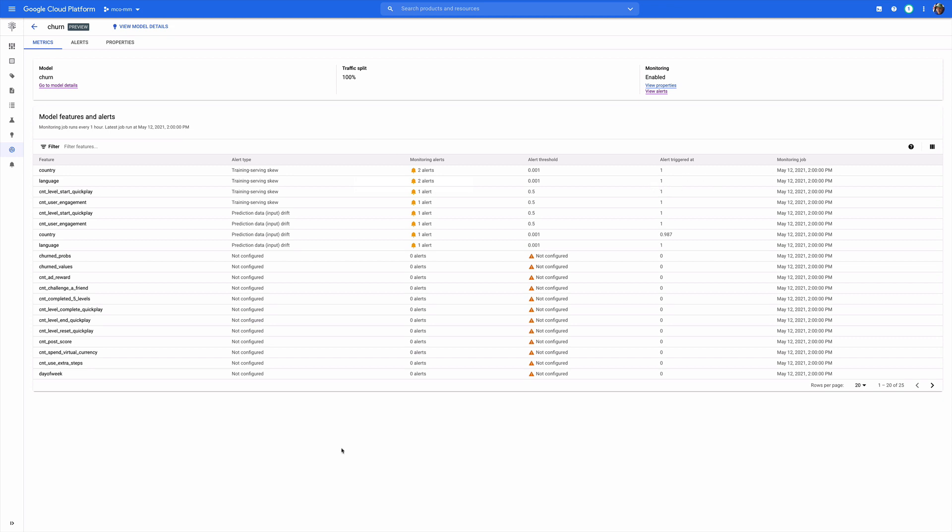So hopefully that gives you a sense of how to use model monitoring and what it can do for you and how well it's integrated with the rest of our Google Cloud Platform products. Thank you for watching.